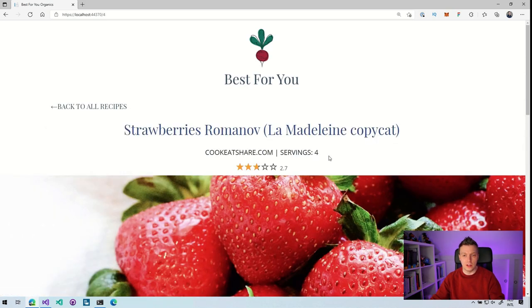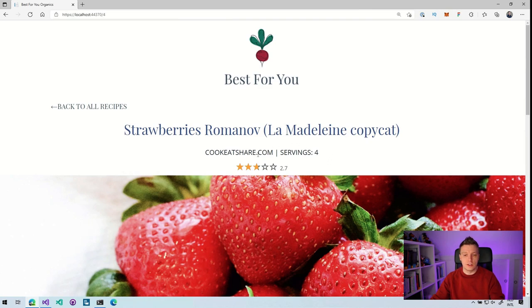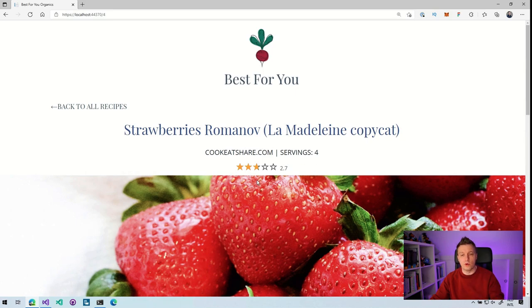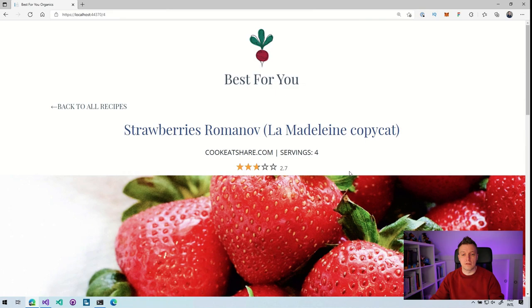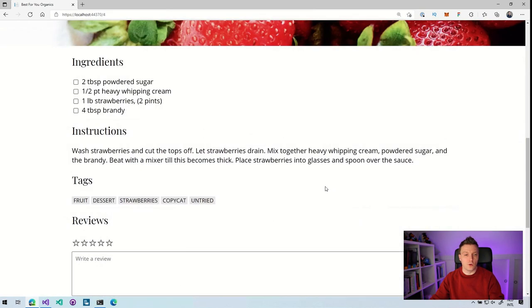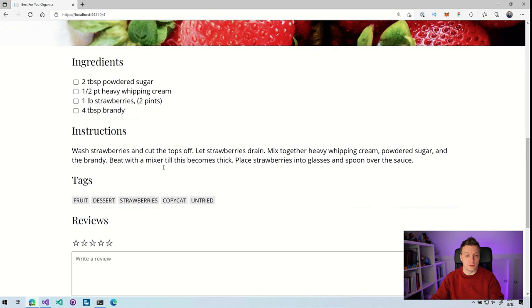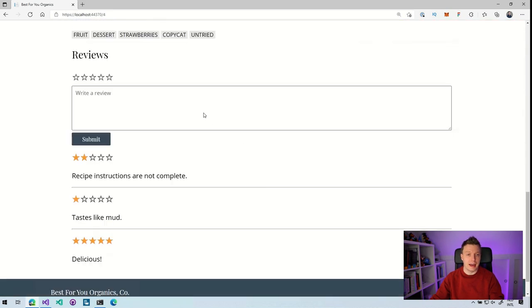Let's click into this one. You'll get the details of a recipe. You can see here at the top, it has an average rating because that's the thing that we're going to focus on. So an average rating of 2.7. And if we scroll down, we can see the ingredients, the instructions to actually create these strawberries, some tags, and here are some reviews.